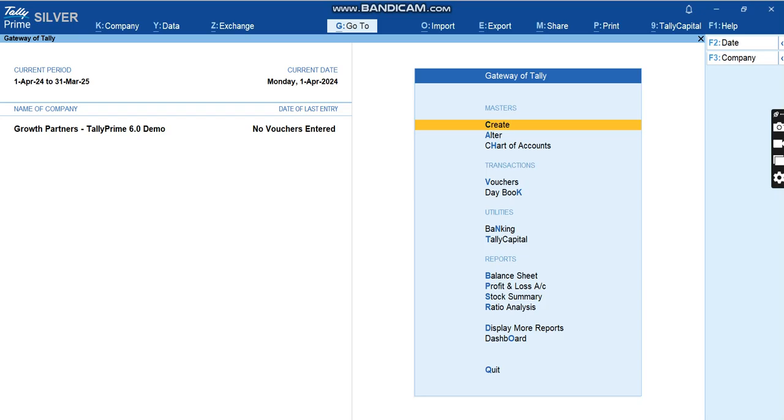Hello everyone, welcome to Growth Partners. In this video, we're going to see the power of Tally Prime 6.0 where we can import the bank statement, the Excel bank statement directly into Tally and then create vouchers from the statement.